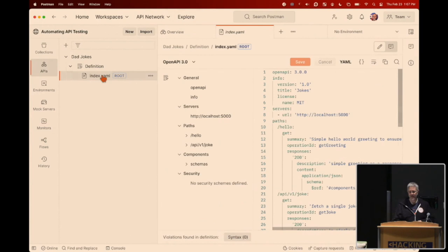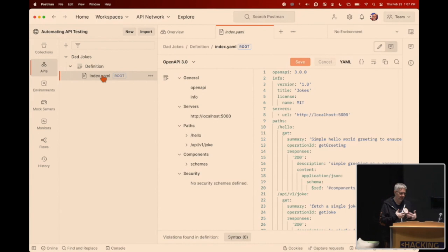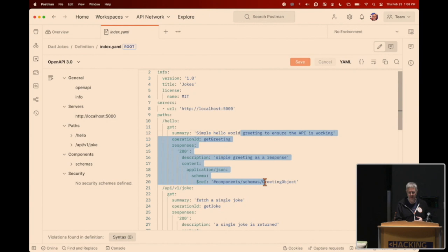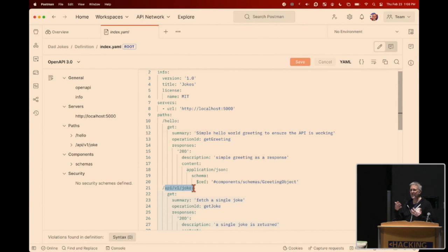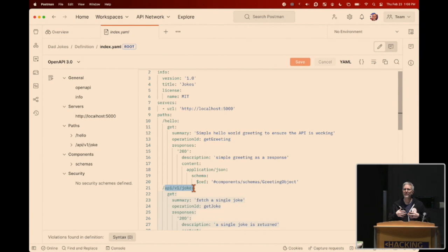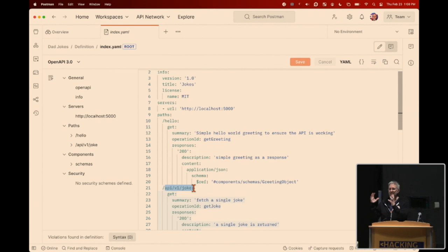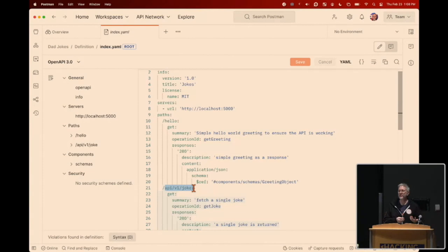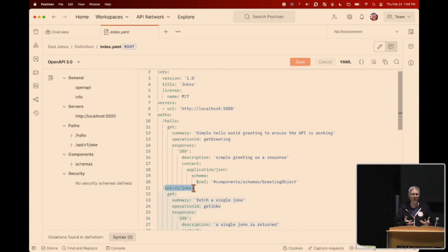I've already imported my OpenAPI specification. This is a simplistic API — most APIs will be far more complex. I've got a simple heartbeat on a hello endpoint to check if the API is up and running, and a typical API endpoint at api/v1 with a get request to fetch a joke. If your organization is already building an API, there are open source tools that can generate an OpenAPI or Swagger spec from existing code, which you can then import into Postman to get started with automated testing.